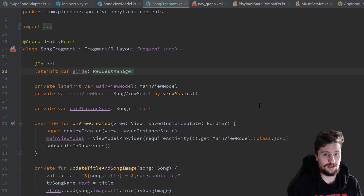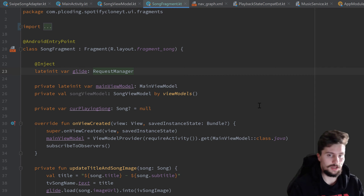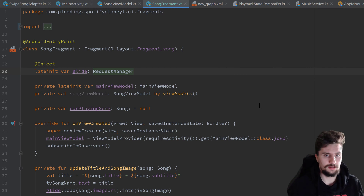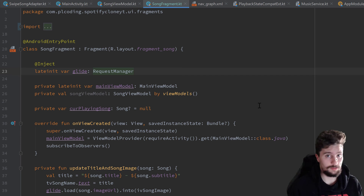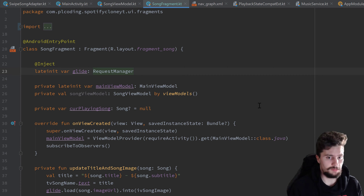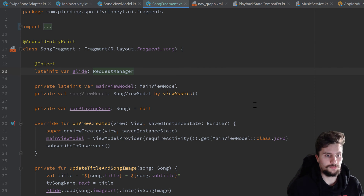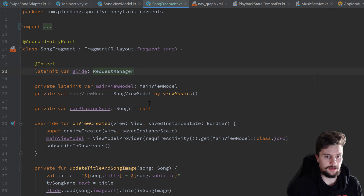Hey guys, welcome back to the last video of this Spotify clone. In this video we will implement the rest of the song fragment: toggling the play state, skipping songs, and making the seek bar work. We'll start with the easier part — toggling the play state and skipping songs — and after that we'll look at the seek bar.